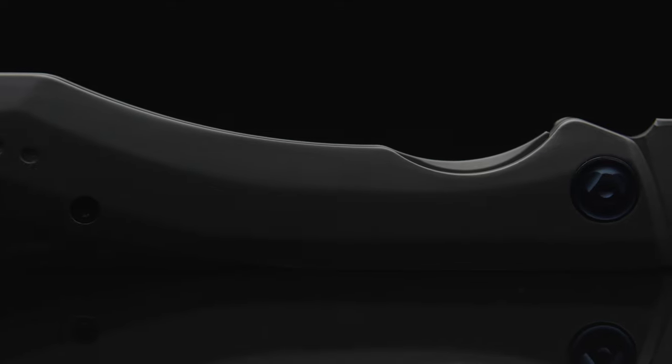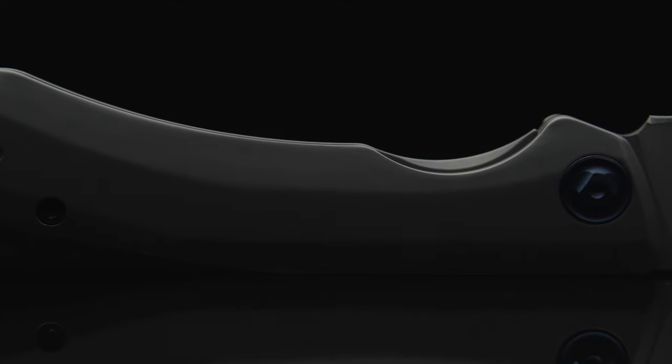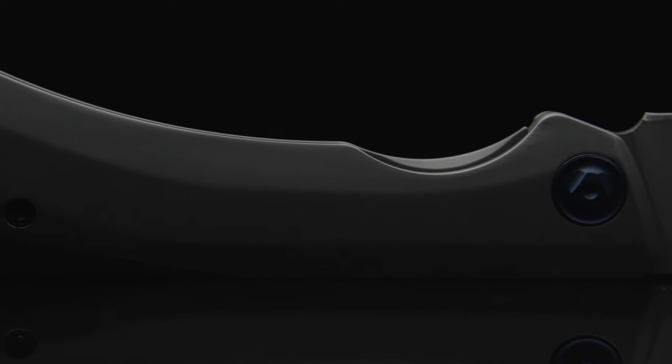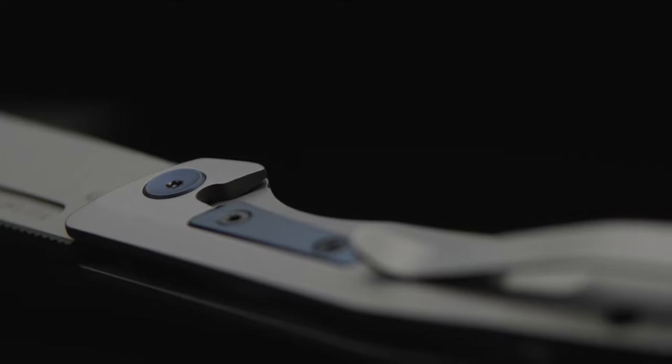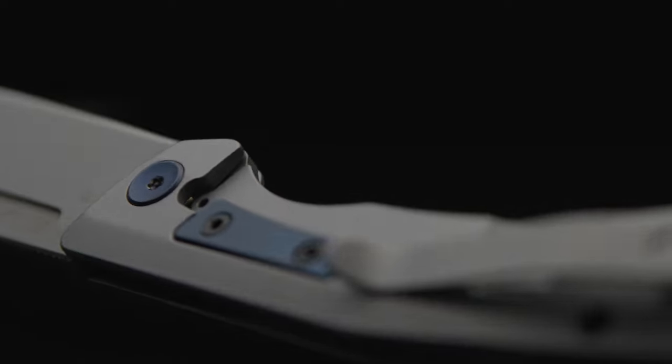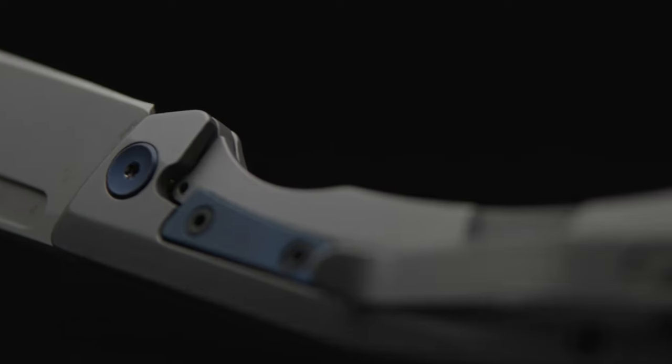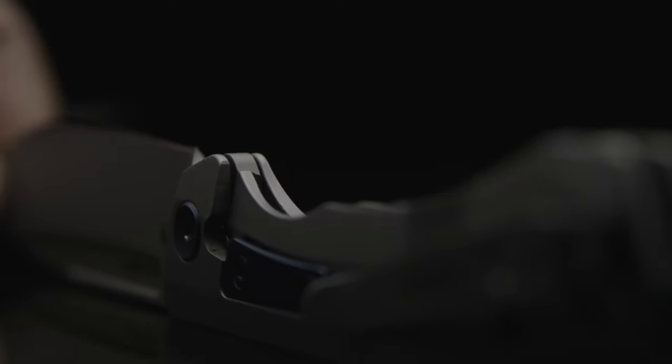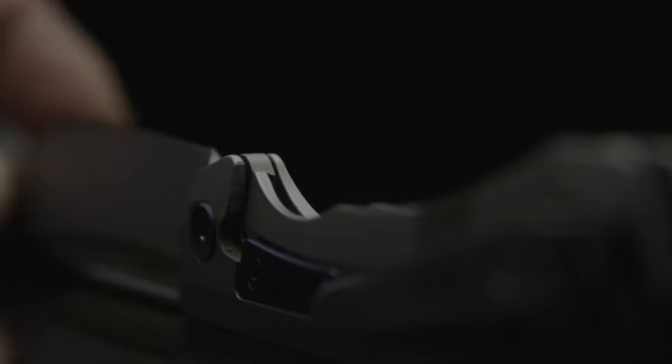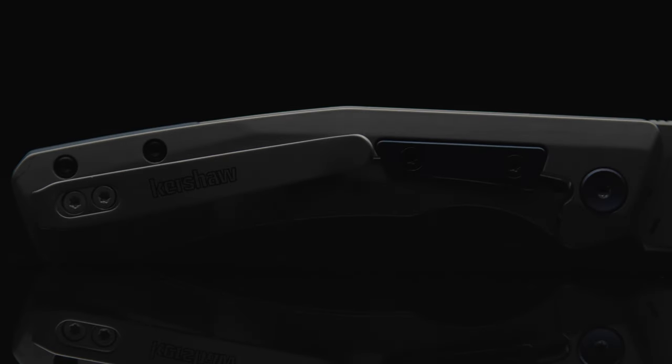The XL is running a frame lock and is not using a lock bar insert. Being comprised of stainless steel, there's no need for one. Although the XL doesn't have an insert, that in most cases has an extended tab which doubles as an over-travel stop, Kershaw engineered a standalone OTS into this design. Following suit with the pivot and spacer, the over-travel stop has been accented blue.